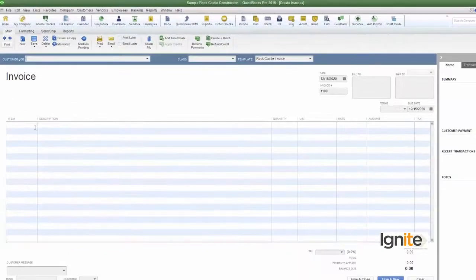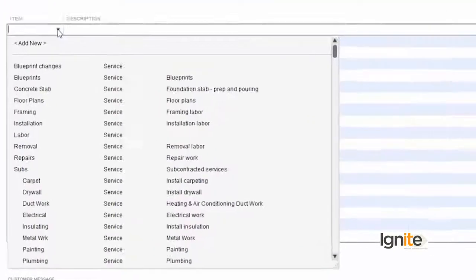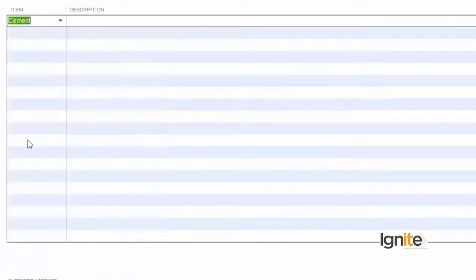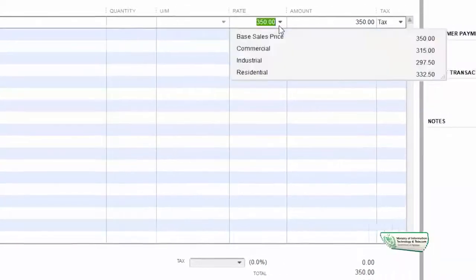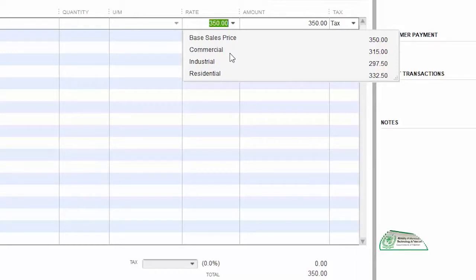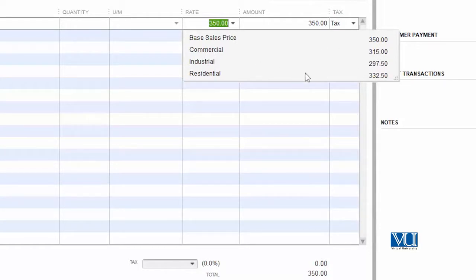In this invoice, we will select any item. We have selected cement, and when we go to the rate list, you can see that there are now options in the price list. The base sales price is 350, commercial sales price is 315, industrial is 297, and residential is 332.50. This is the base price.